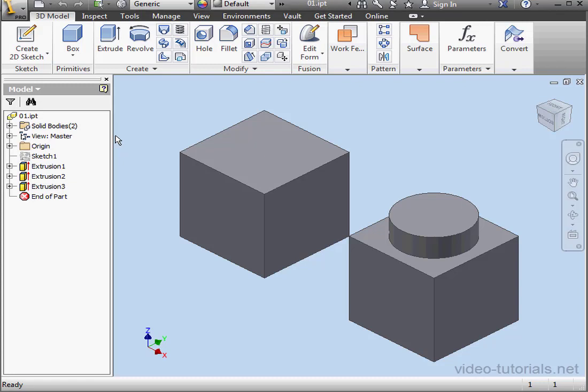Welcome back. In this tutorial, I'm going to show you how to migrate appearance and material data from previous versions of Inventor.